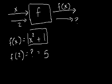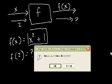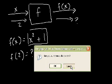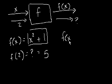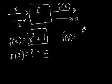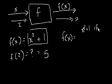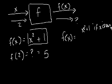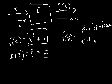For example, let me define a function as this. f of x is equal to x squared plus 1 if x is even, and it equals x squared minus 1 if x is odd.